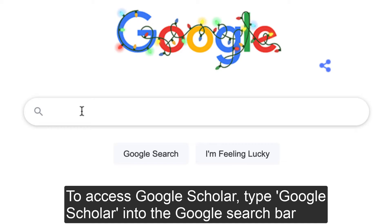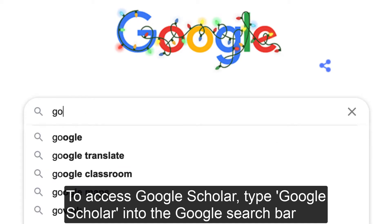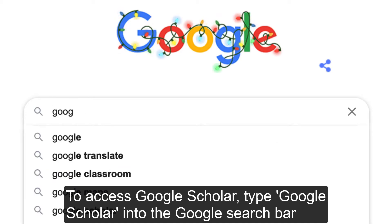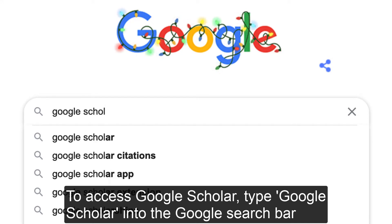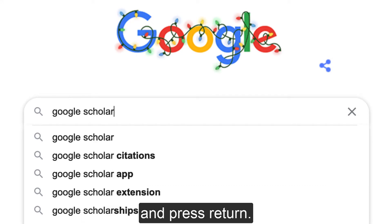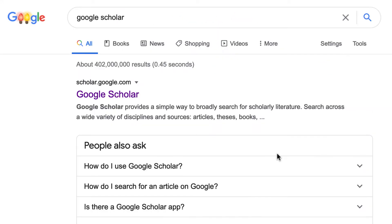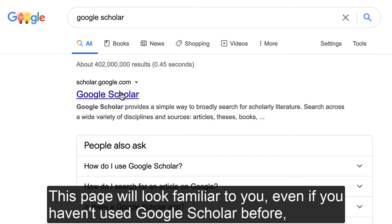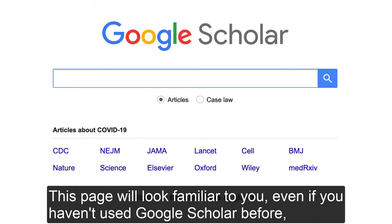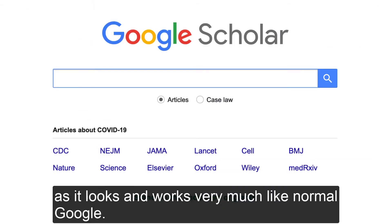To access Google Scholar, type Google Scholar into the Google search bar and press return. This page will look familiar to you, even if you haven't used Google Scholar before, as it looks and works very much like normal Google.